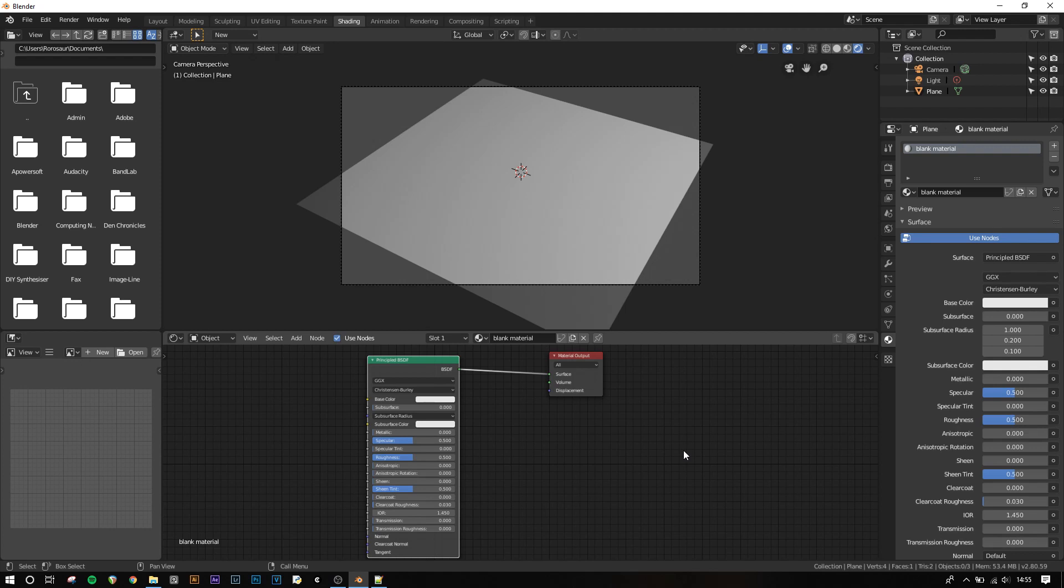You'll notice I left out a few of the textures that you'll see in the menu, and the reason for this is that they aren't used for materials but instead for environments, which is out of the scope of this video. I'm going to show you how to use a noise texture to control the colour of our principled shader.